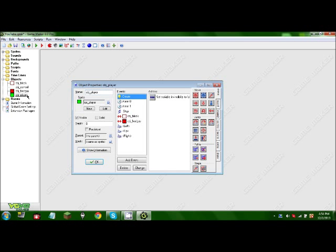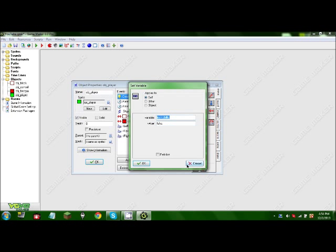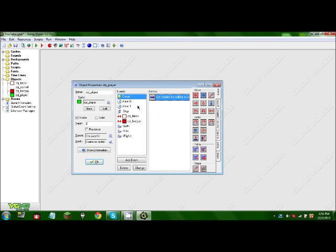And then in object player, in the create event, we're going to set variable invincibility to false.